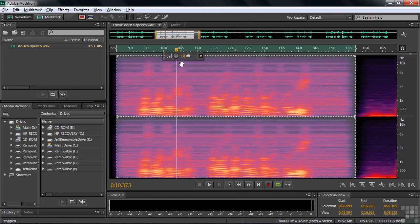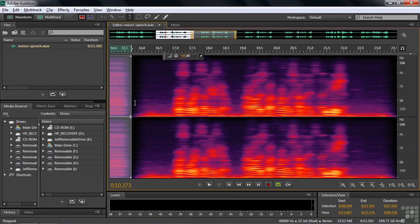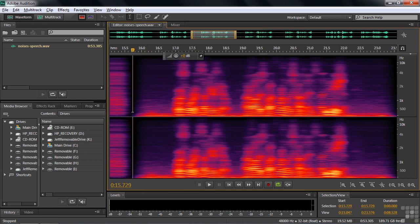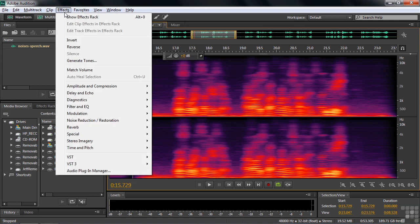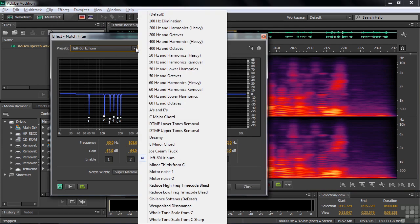Let's move on to the next one, which is a combination of effects. I want to show you that you don't necessarily have to take just one approach when dealing with noises — you can take multiple approaches. This clip has both a hum and some background noise. We'll deal with the hum first and then deal with the background noise second. We'll use the notch filter again on the hum. I've created a preset to speed things up. If I want to apply an effect twice, I'd rather do it in the effects rack — let me show you how that works.